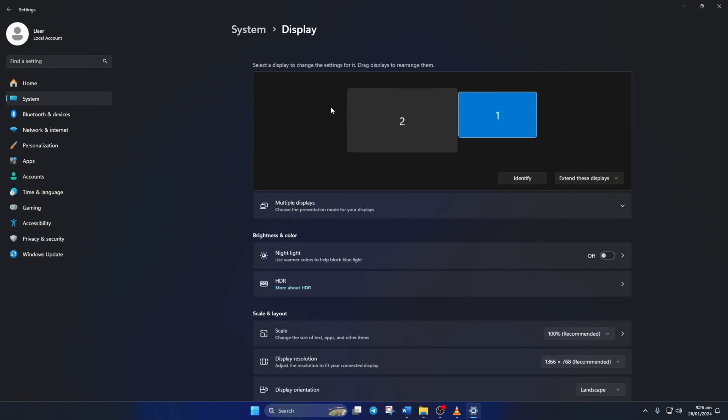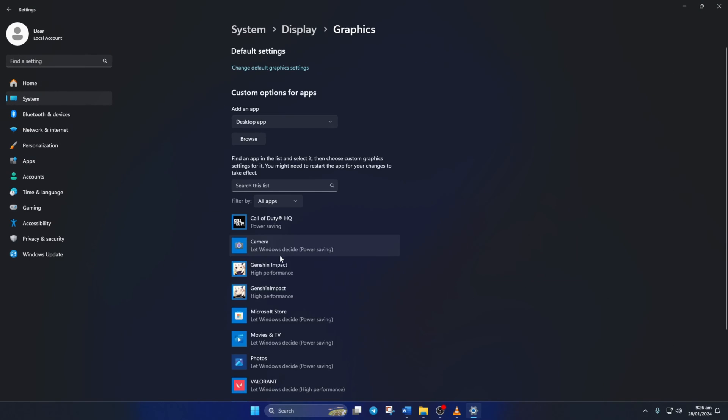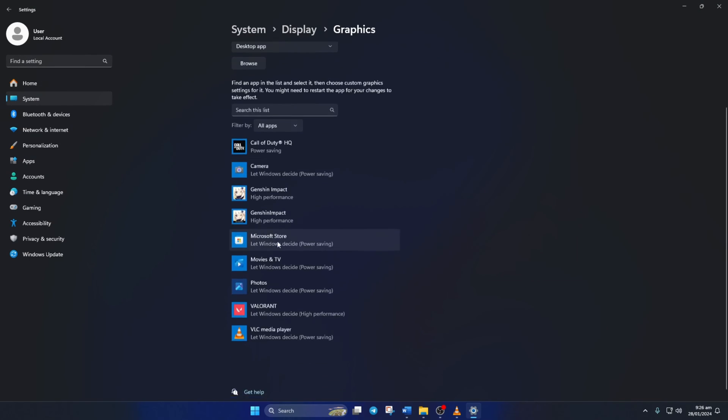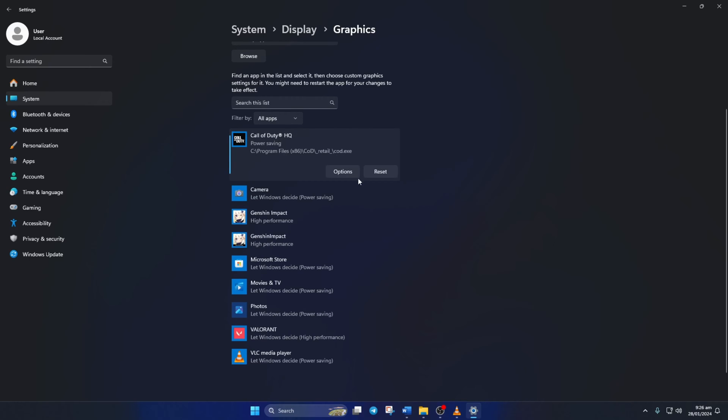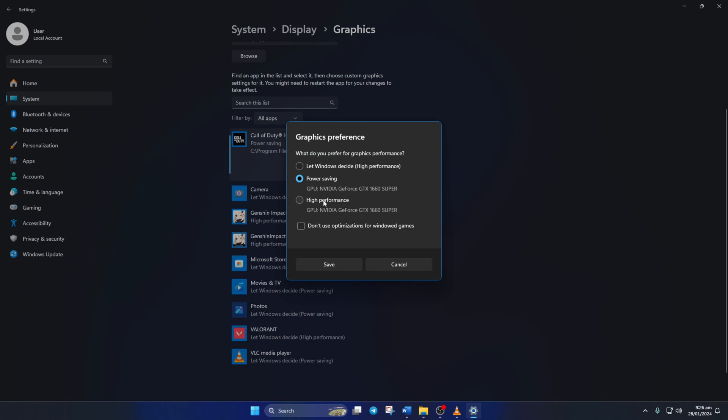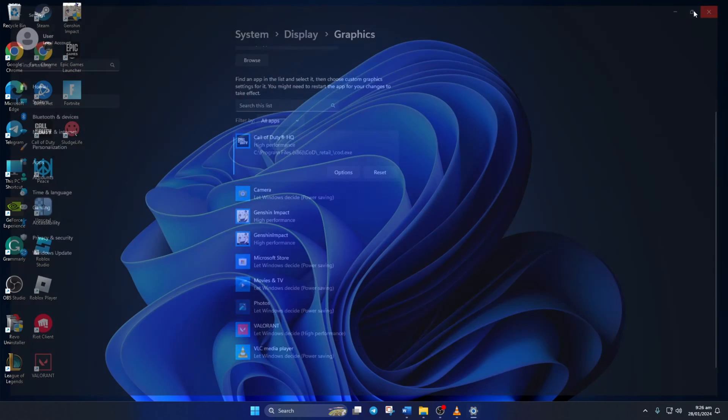Now scroll down a little and click on Graphics. Here in the list, you'll find Call of Duty HQ. Just click on it and then hit the Options button. Lastly, click on High Performance and then on Save. Now check if the issue is fixed.